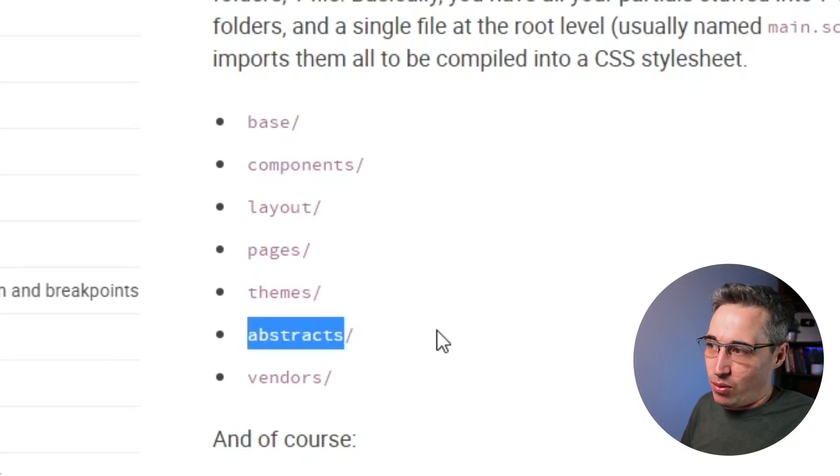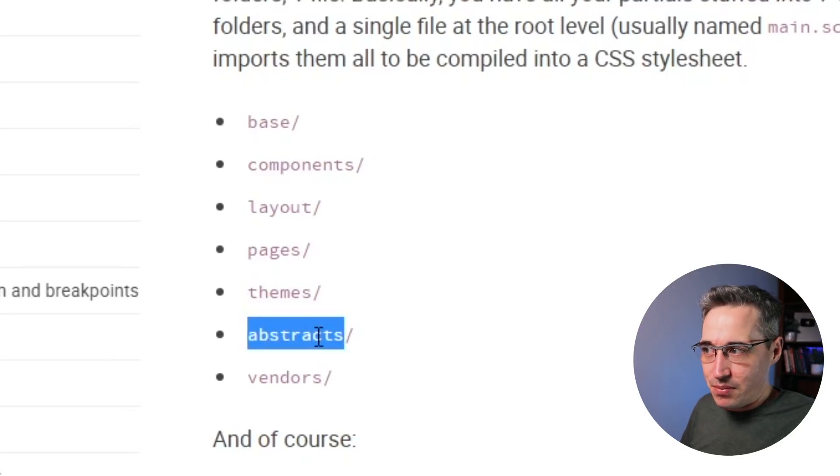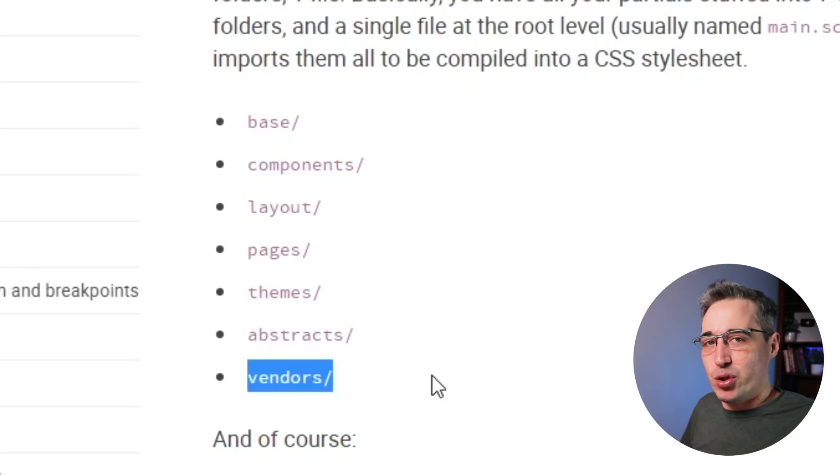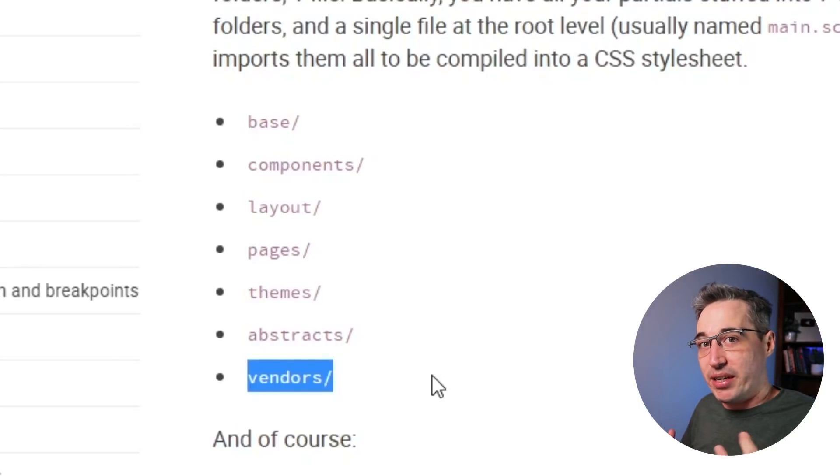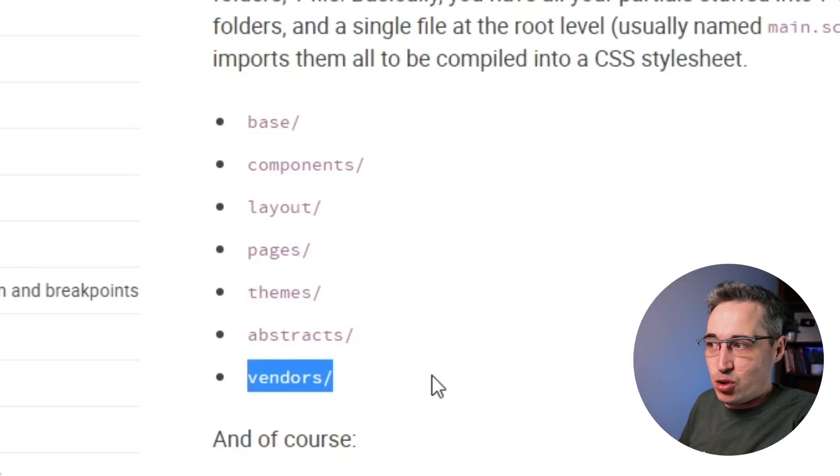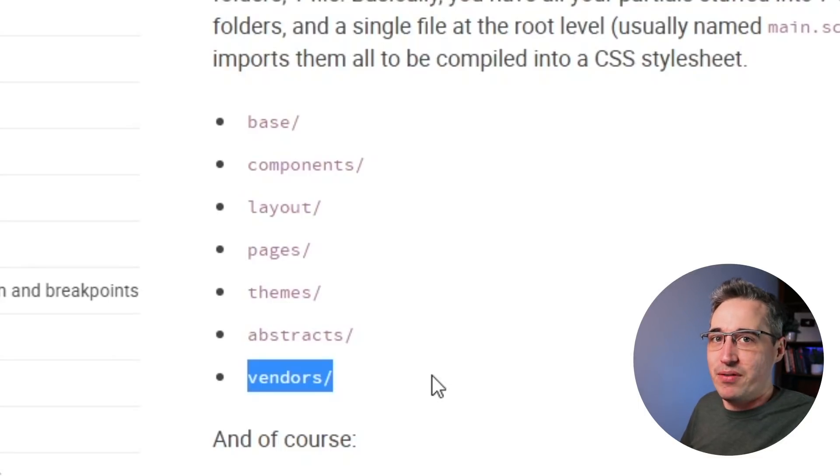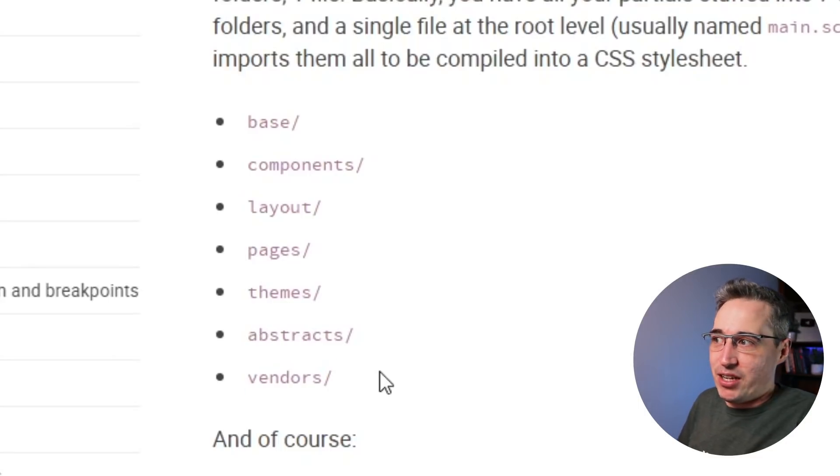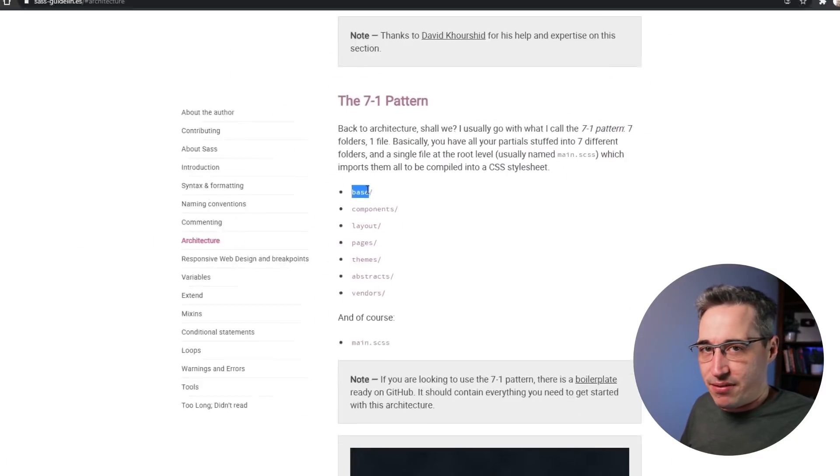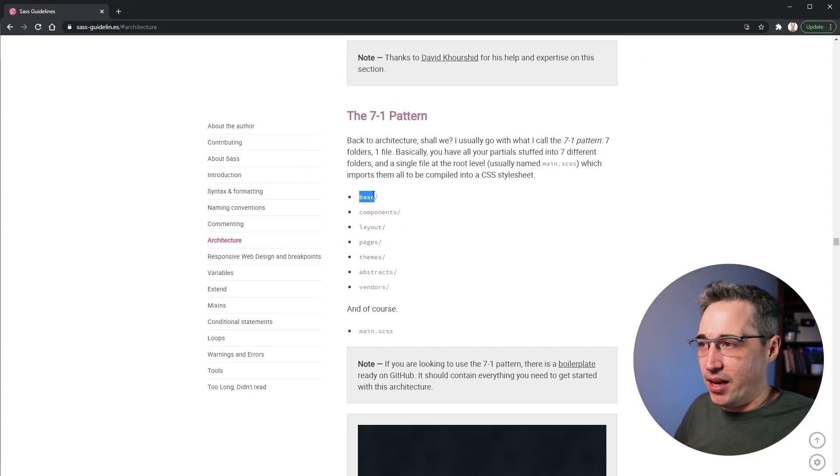Same with, or here's my abstracts as I have as well. And then vendors. So if you're using any third party stuff that you're bringing in, you could argue that this is where a normalize or some sort of CSS reset could even be included here. I do mine just in my base because that's where my reset file goes.